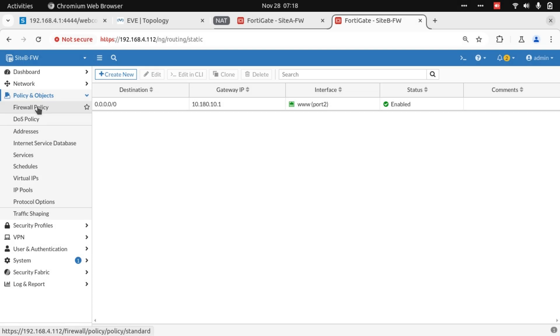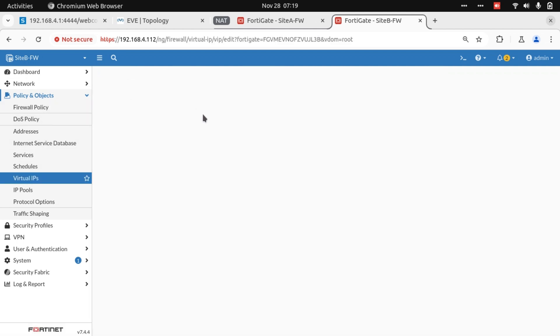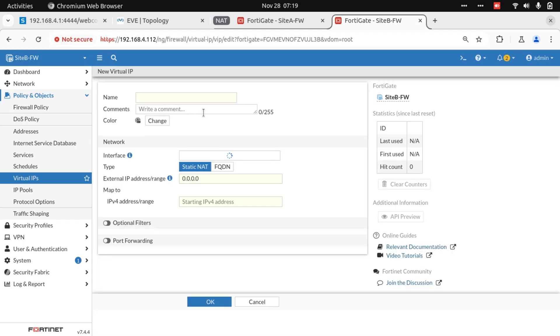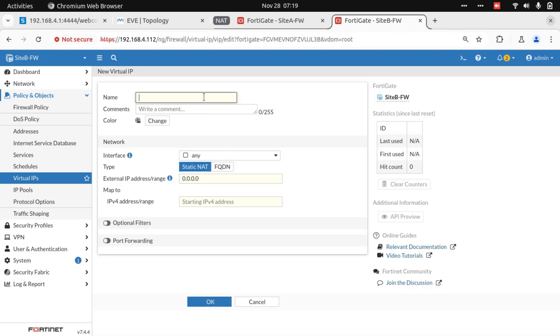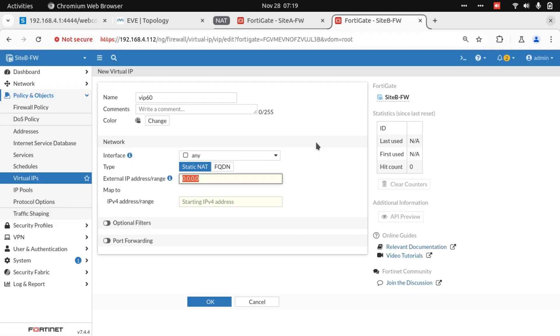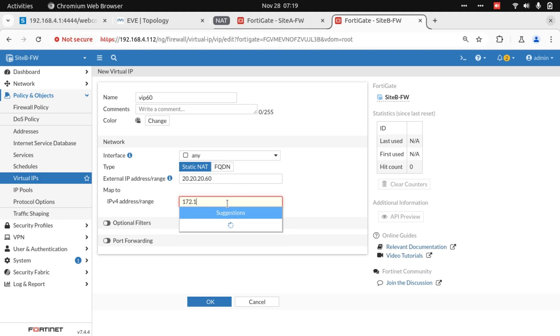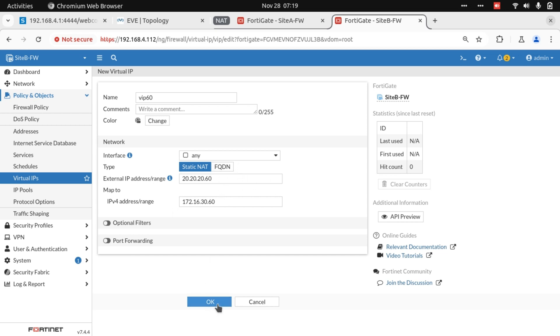We go to Security Policy and Objects. Let's first create our Virtual IP. I'll call it Virtual IP 60. The outside address that we want to present is 20.20.20.60 because I want to keep the last octet consistent, and we're mapping this internally to 172.16.30.60. So this will be one-to-one. I'm just going to leave it exactly like this.